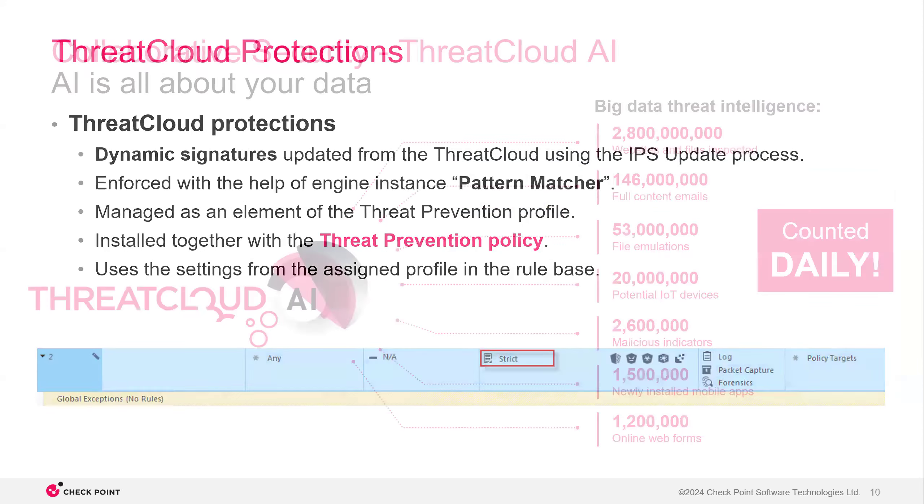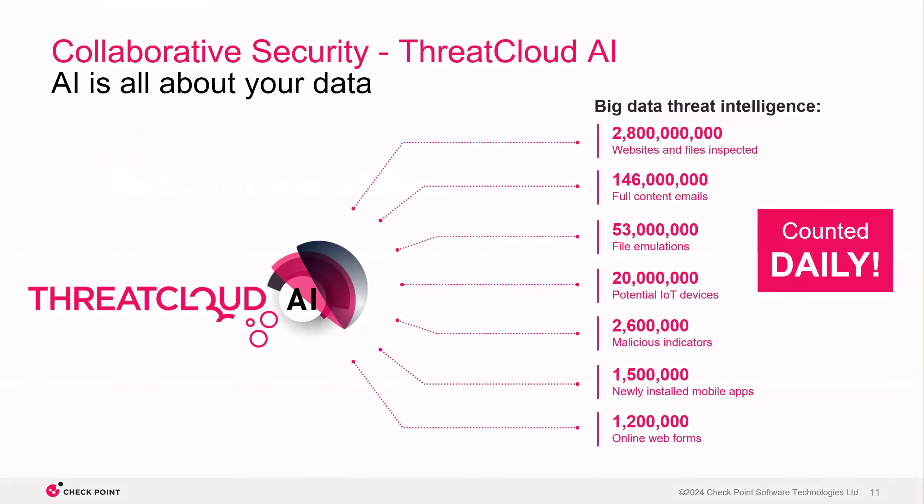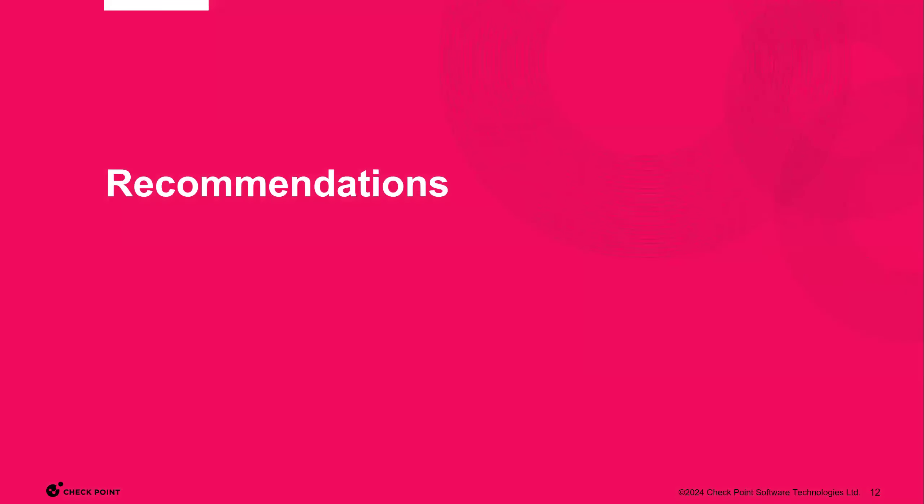So core protections, good to know, because it uses its protocol parser and it's installed with the access control policy. And threat cloud protections, good to know, because it uses pattern matcher and it's installed to threat prevention policy. So I mentioned threat cloud. If you're not familiar with the threat cloud, that is Checkpoint's repository for all of our hashes and signatures. All of our IPS information and other information lives in the threat cloud. It's all leveraged across all of Checkpoint's products. We have more queries into the threat cloud on a daily basis than Google does in one day.